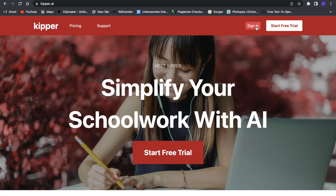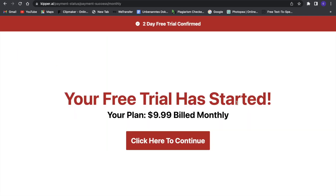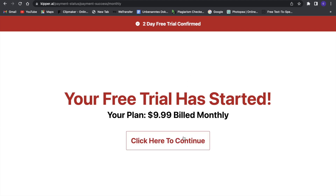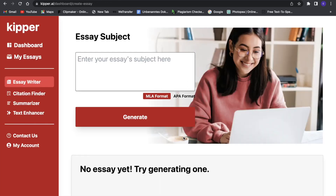I have an account already so I am going to sign in. My free trial has started now, and after that it's just $10 a month, so not too much. It's really affordable for such a good bot.